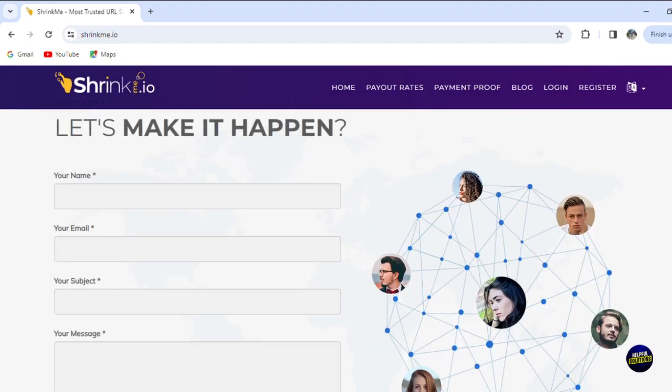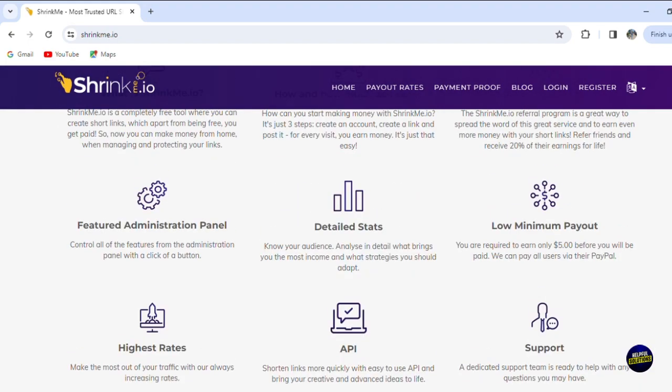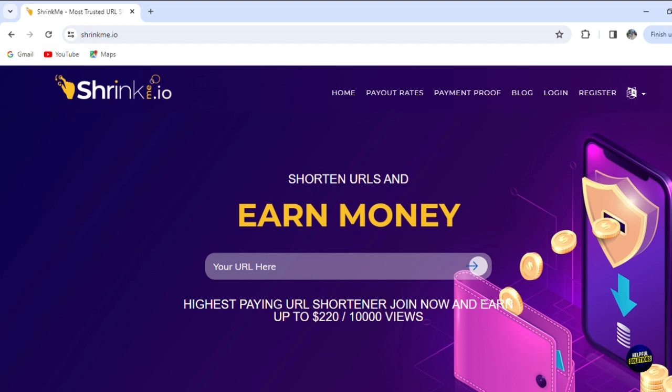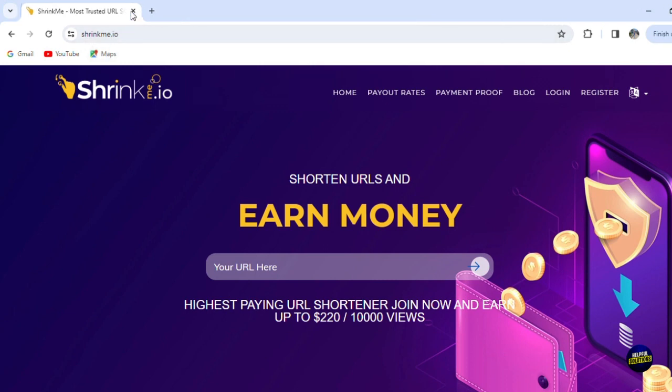We'll also cover crucial tips on maximizing your earnings, including understanding the analytics provided by shrinkme.io, engaging with your audience, and adhering to best practices for link sharing. Whether you're a content creator, a marketer, or just want to make some extra money, shrinkme.io provides an accessible pathway. Let's dive in and unlock the potential of this tool.